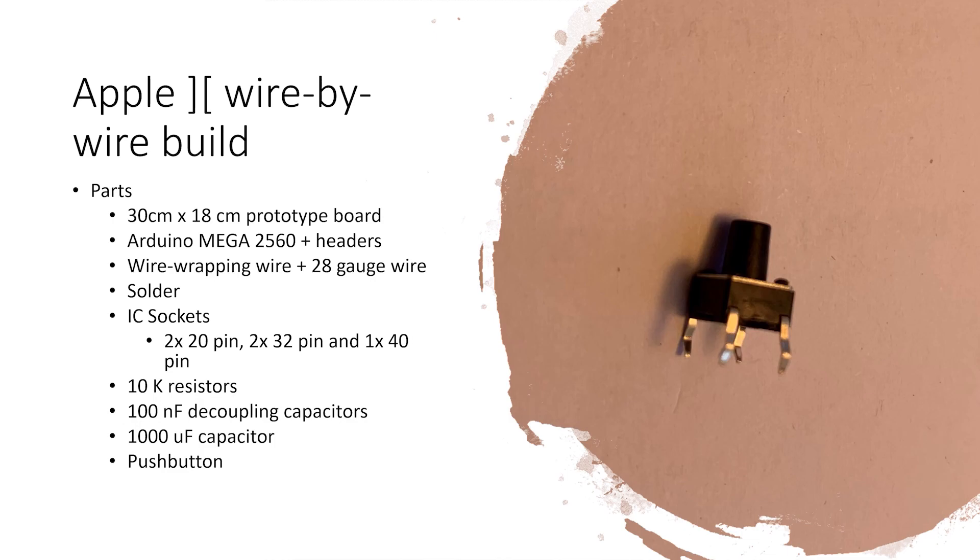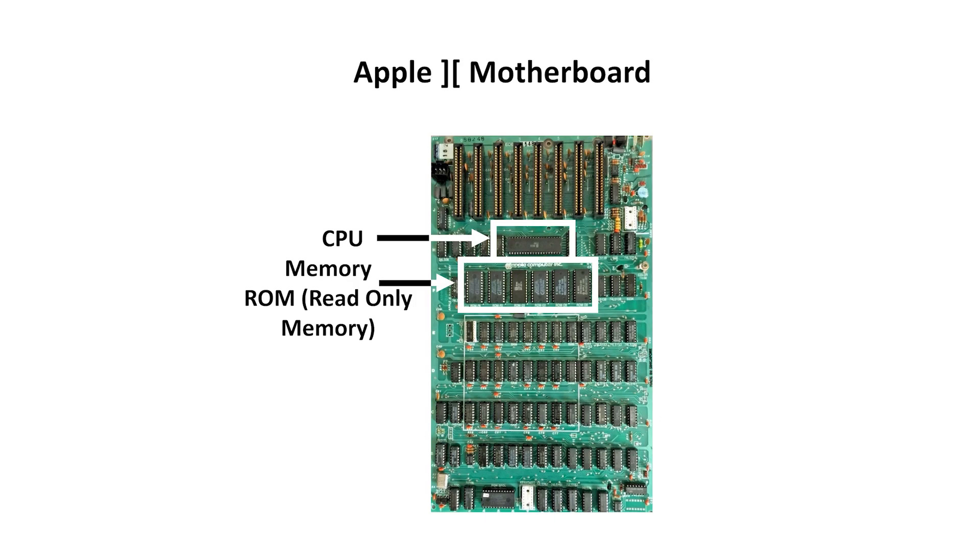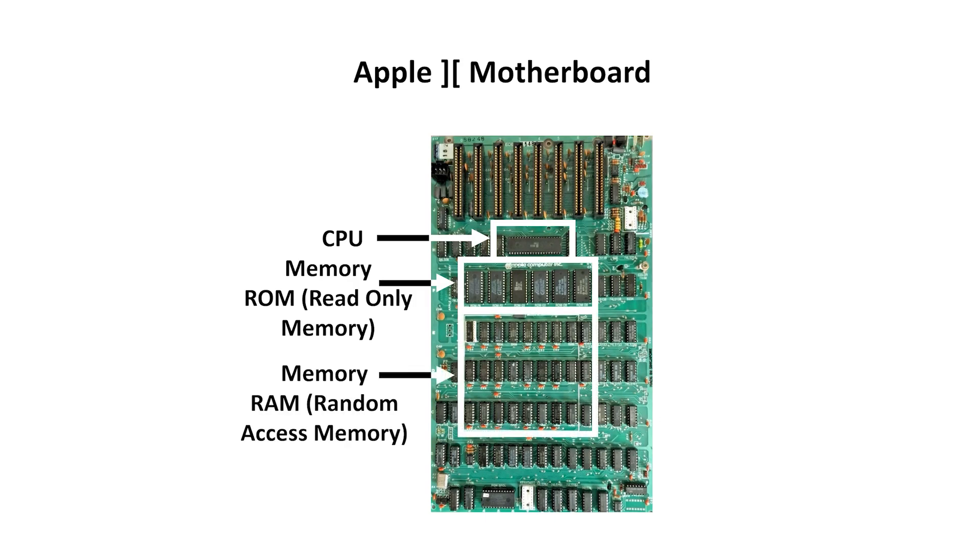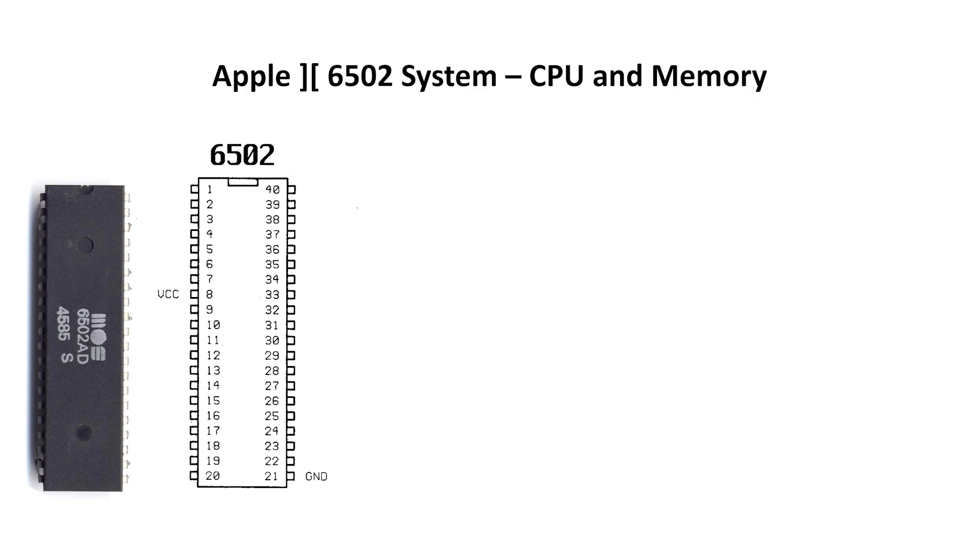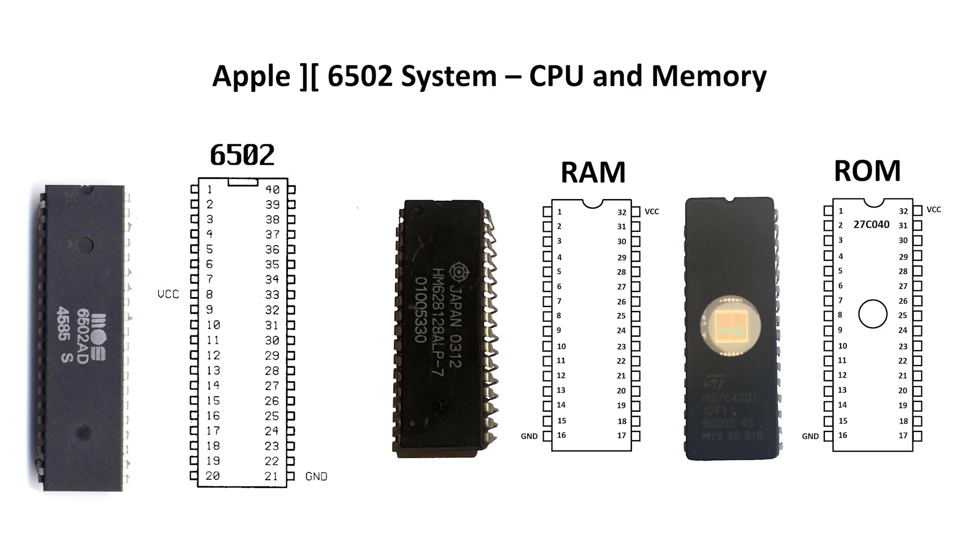I've mounted the Arduino upside down, which hides the reset button on the board, unfortunately. So let's see what I plan to use for this part of the Apple II motherboard. The CPU, the ROM, and the RAM. I'm using a 65C02 microprocessor, a 128K static RAM chip, and a 512K byte EEPROM.